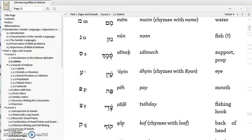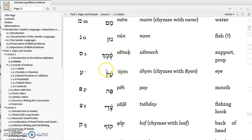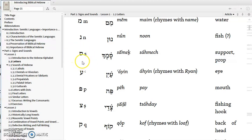We continue with our introduction of the Hebrew alphabet with the letter Nun. You can see the Hebrew symbol for Nun, transliterated with an N. The next letter is a Samekh, and it looks kind of like a backwards S, and it is pronounced S — Samekh.